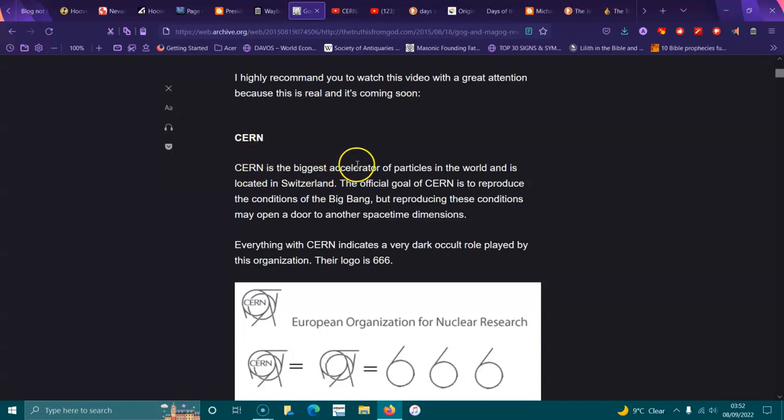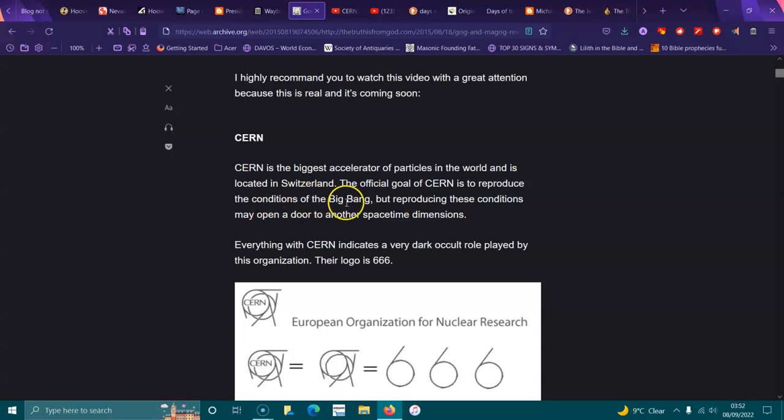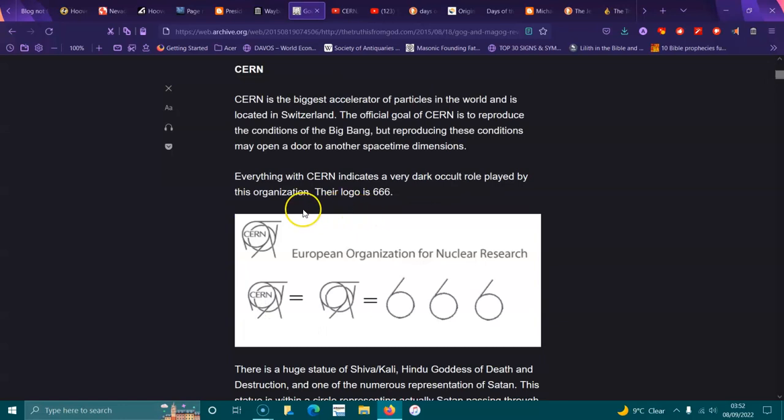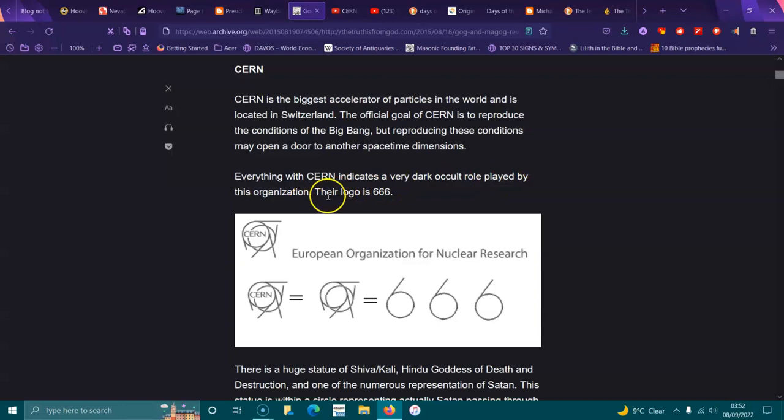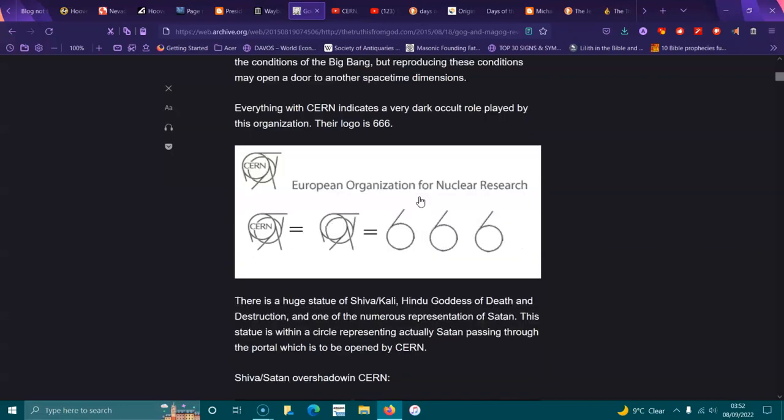CERN is the biggest accelerator of particles in the world, and it's located in Switzerland. The official goal of CERN is to reproduce the conditions of the Big Bang, but reproducing these conditions may open the door to another space-time dimensions. Everything with CERN indicates a very dark occult role played by the organization. Their logo is 666, and they have them all over the world.